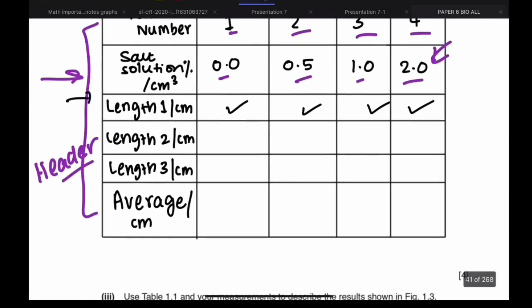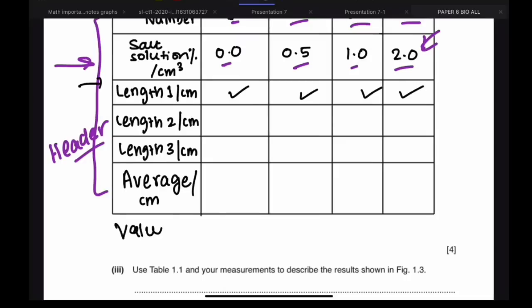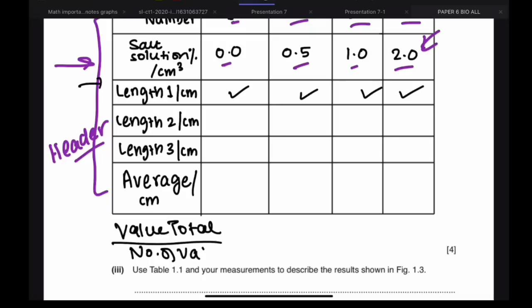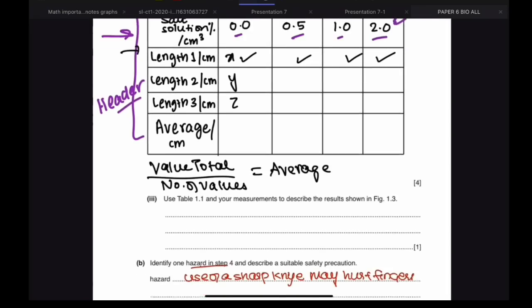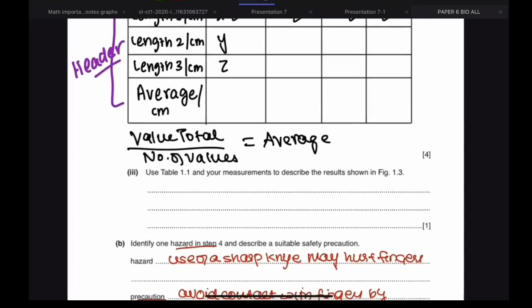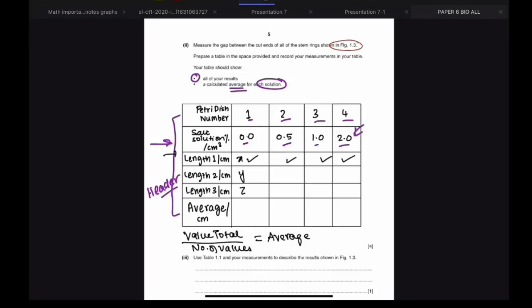You'll measure each stem ring length using the ruler as instructed and plot those values in your table. For the average, it is all of the values combined divided by the number of values. So if you have three values — x, y, and z — the average is x plus y plus z divided by three.